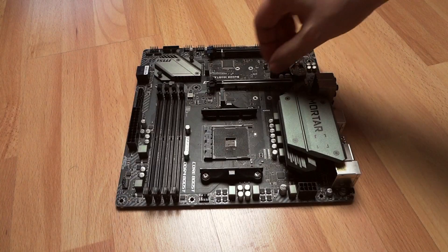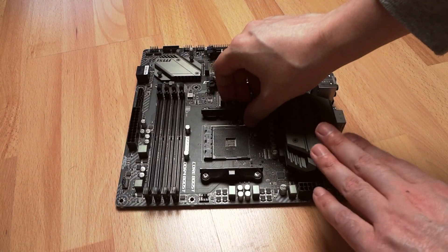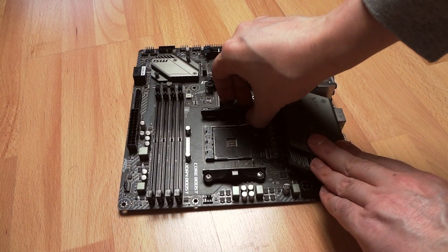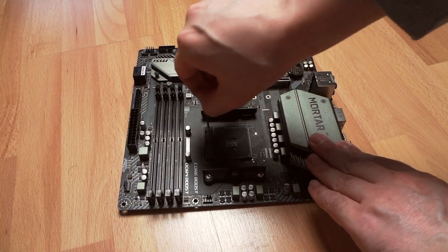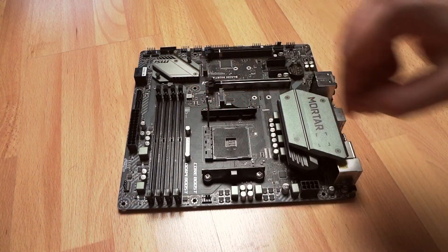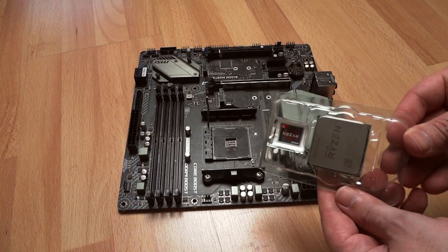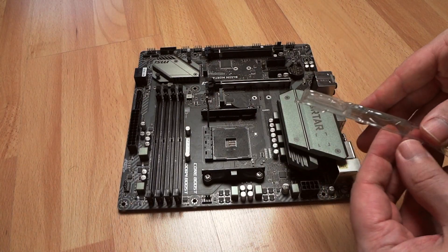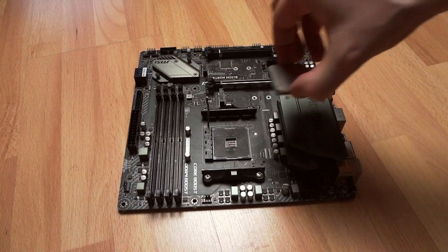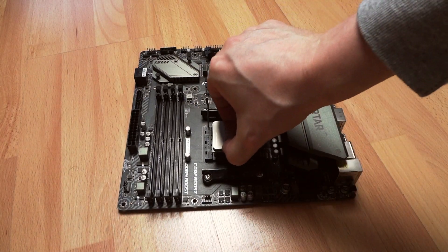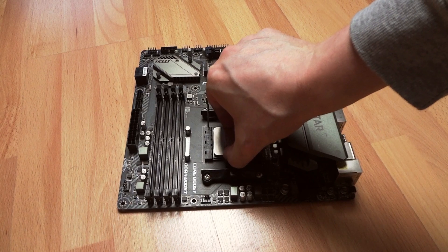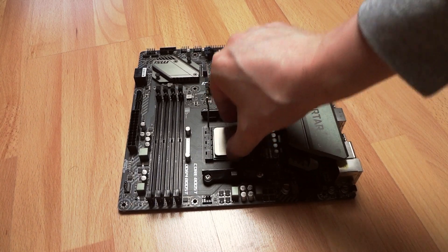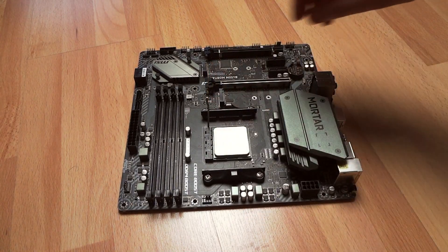Many believe that this fact alone marked the end of life of the previous AM4 platform upon which AMD successfully built the Ryzen dynasty. Against the above assumption, this video will prove to you that this is not the end of Socket AM4.